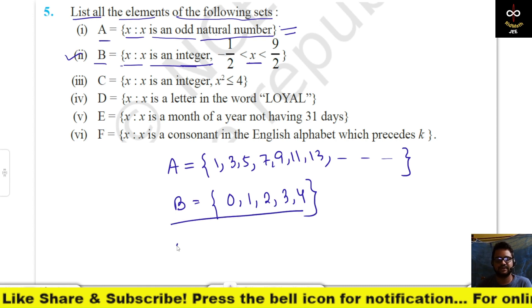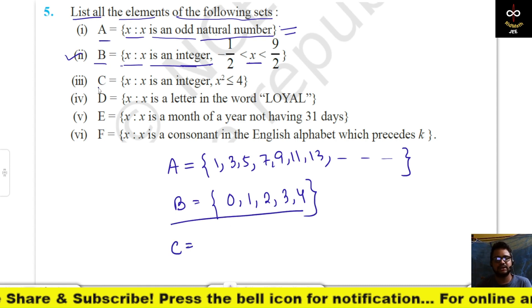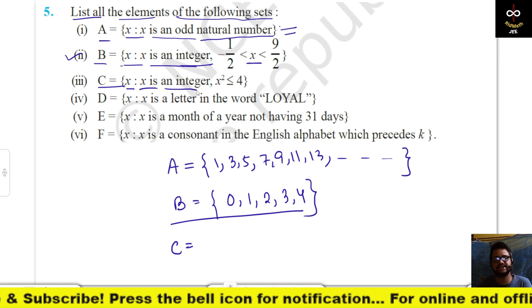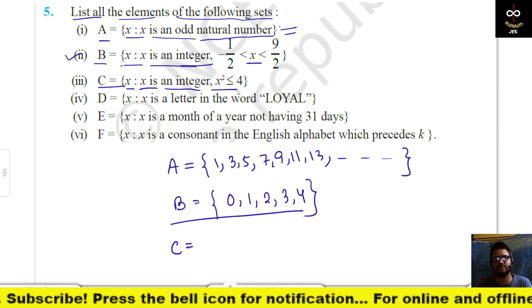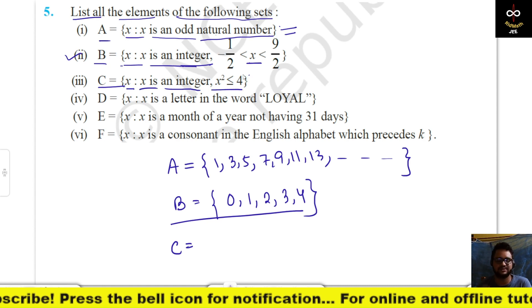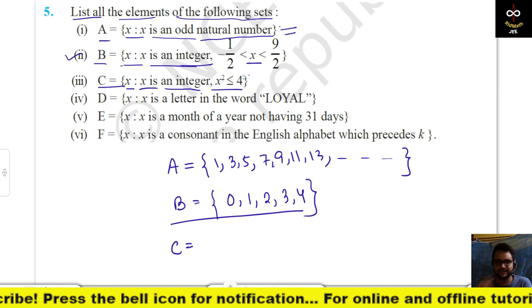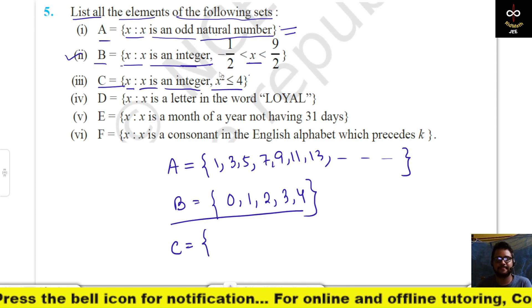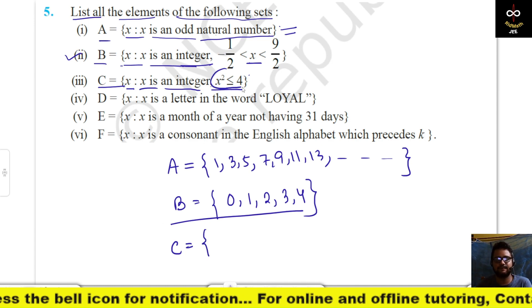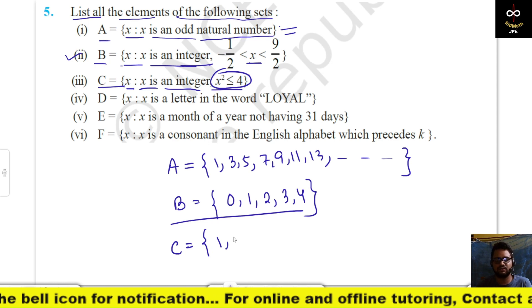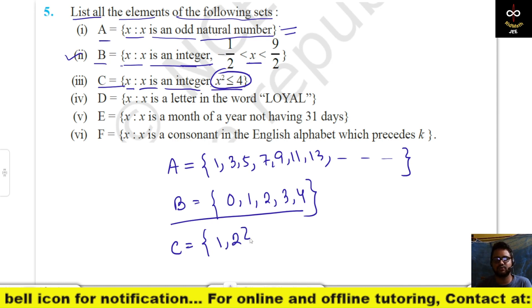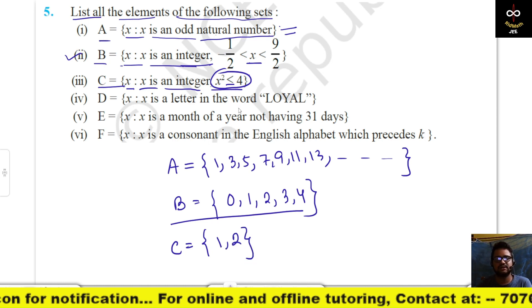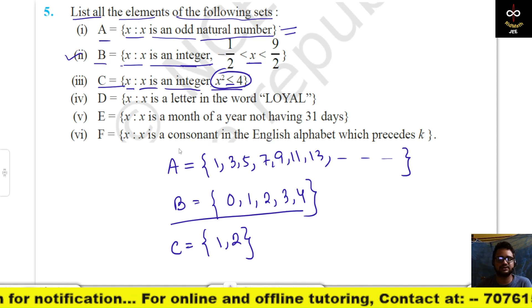C = {x : x is an integer and x² ≤ 4}. Since 2² = 4, the integers satisfying x² ≤ 4 are −2, −1, 0, 1, 2.